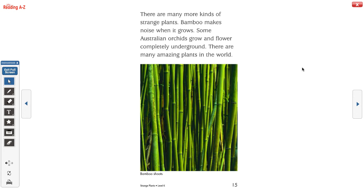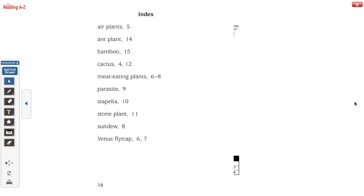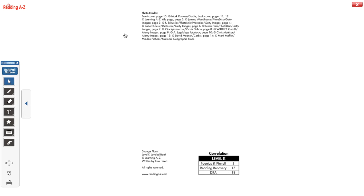There are many more kinds of strange plants. Bamboo makes noise when it grows. Some Australian orchids grow and flower completely underground. There are many amazing plants in the world. Here we have our index, so if you wanted to look up any of the special plants we talked about, it tells you which page it's on. And that is the end.